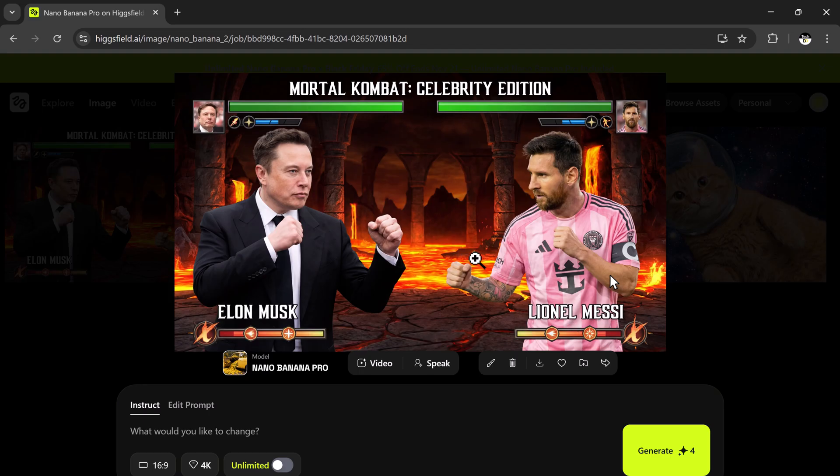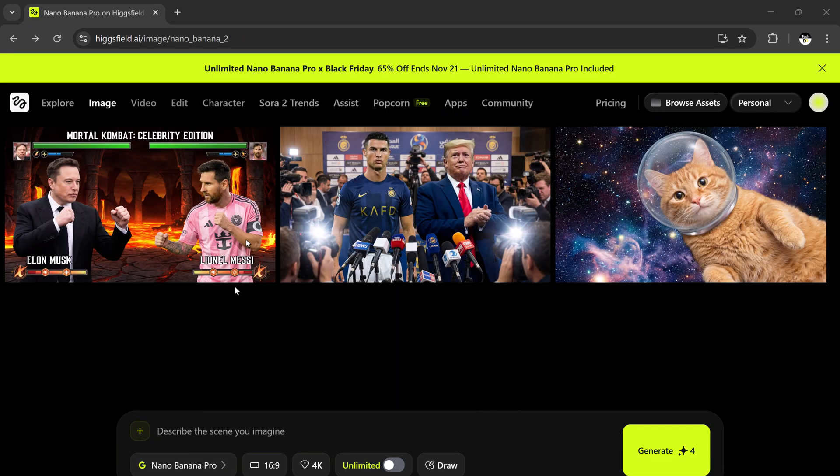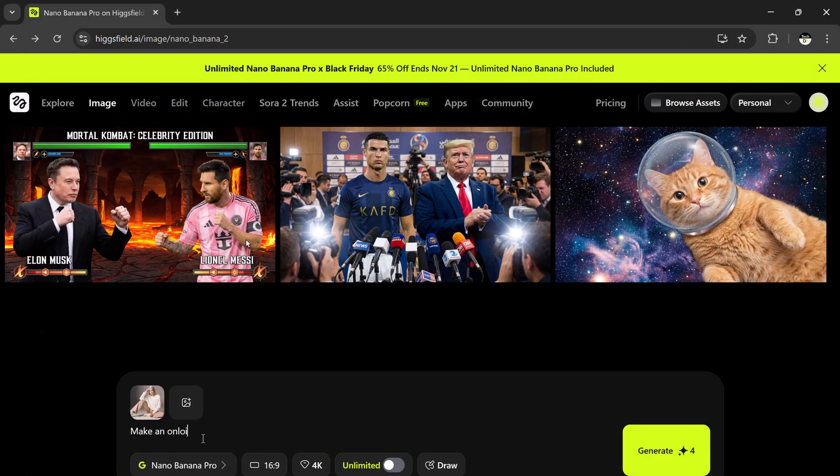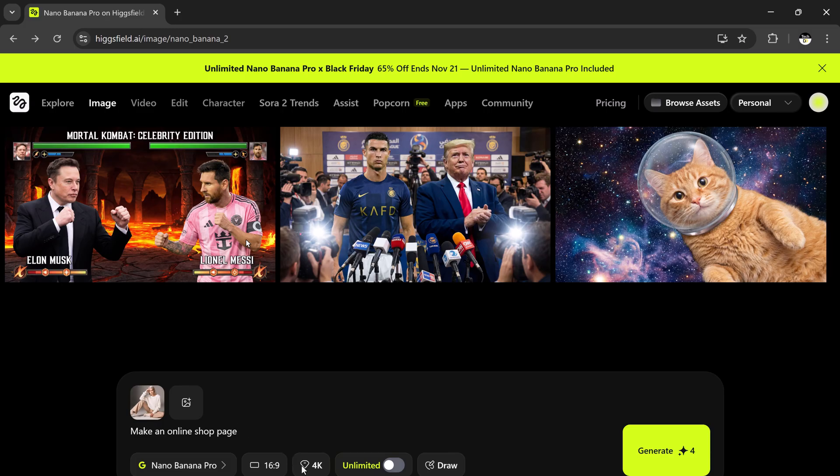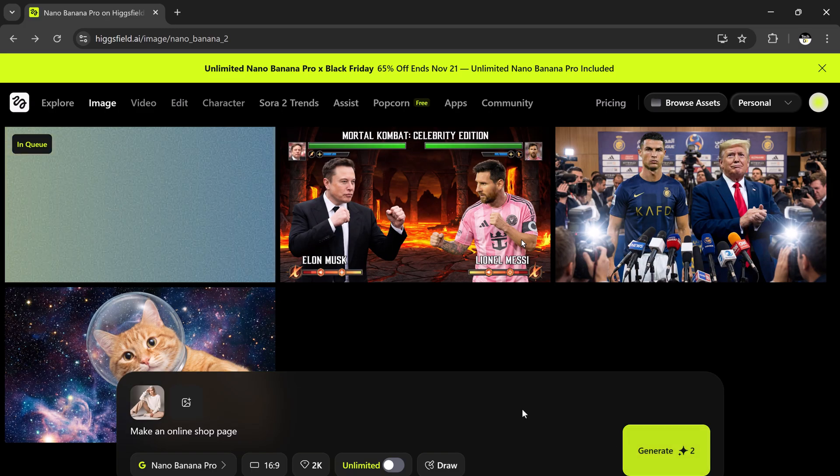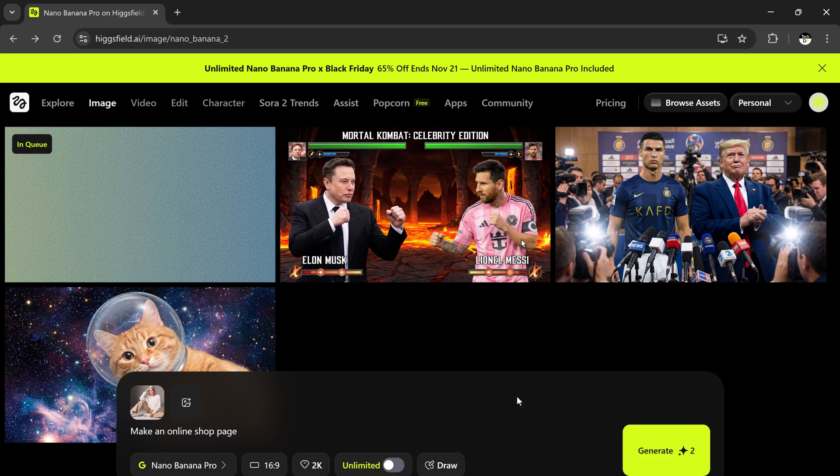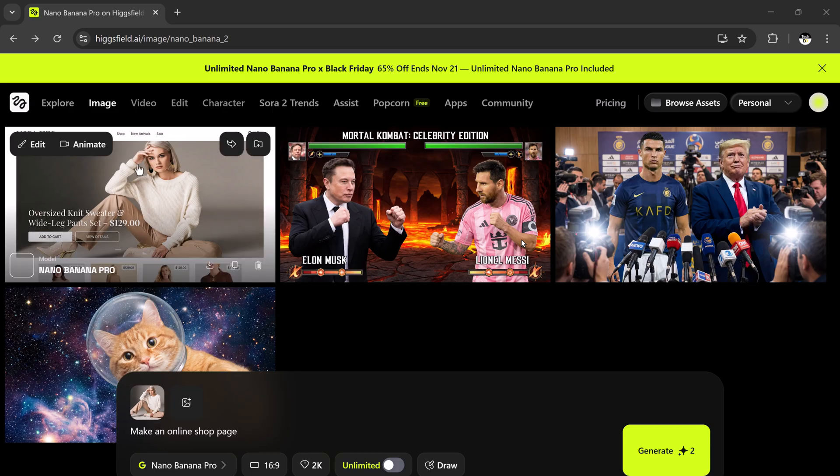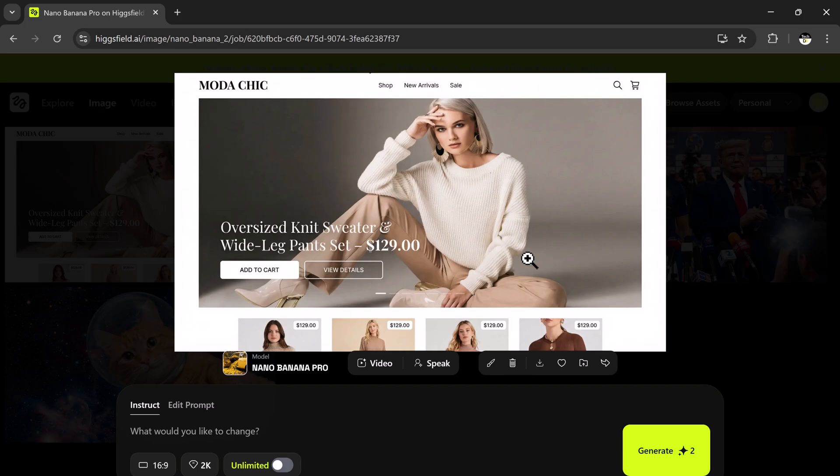Next, let's try something different. I'm uploading a model photo and giving the prompt: Make an online shop page. I'll choose the aspect ratio, pick the quality, and hit generate. In just a few seconds, the online shop page is ready. You can see it includes the full layout with add to cart, view details, and price information. Everything looks so realistic and professional, like a live website mockup.